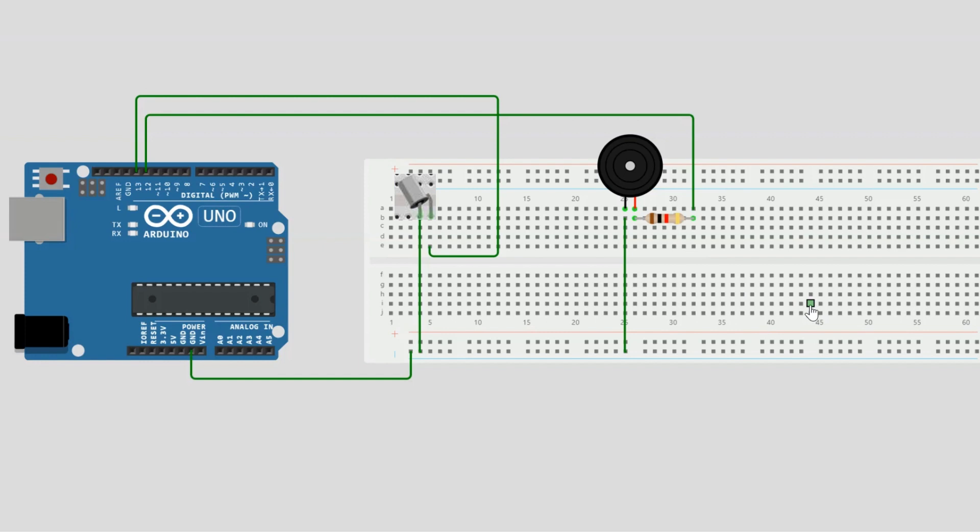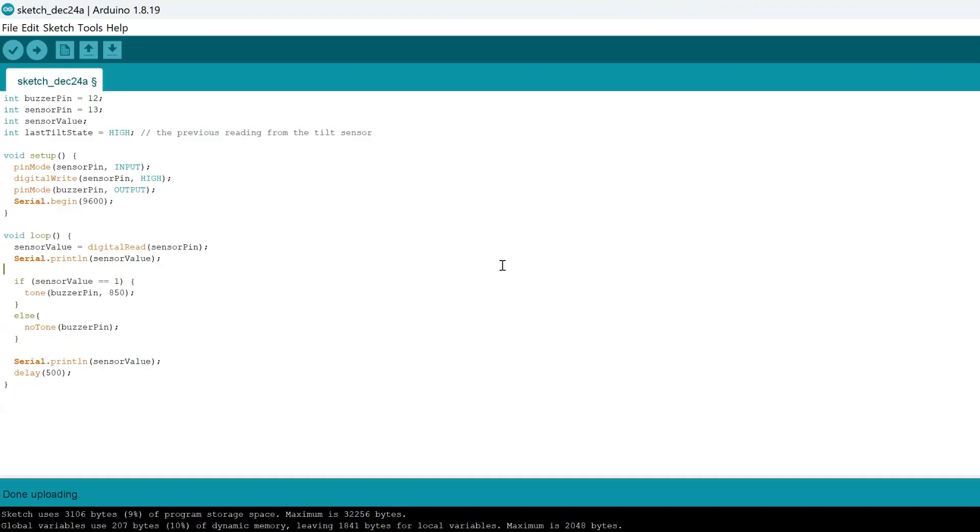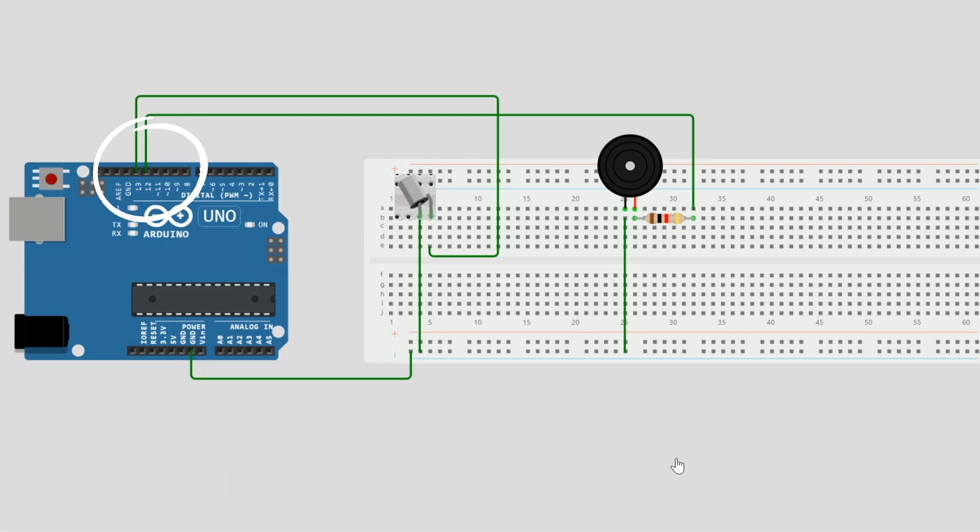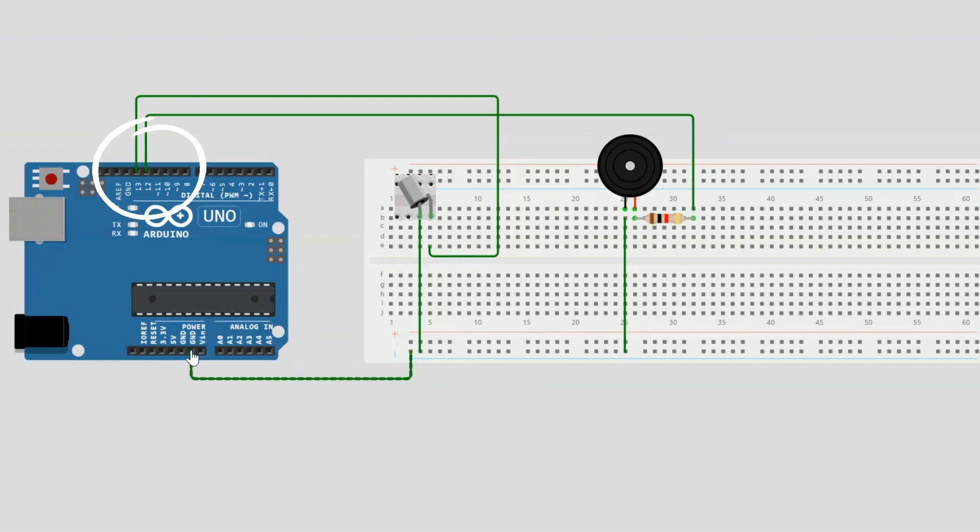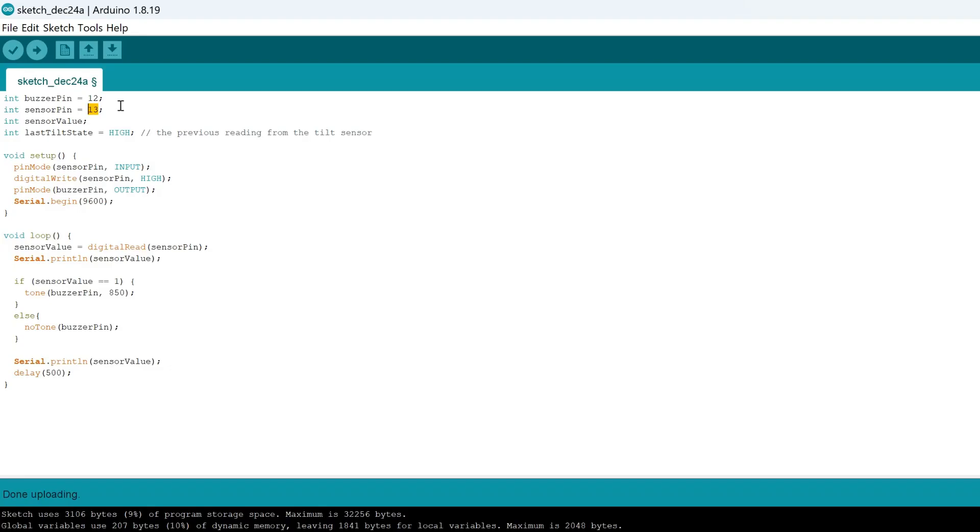Okay, so now let's take a look at the code. I'll display an image on screen. We have our two initialization statements. Essentially, the buzzer is connected to pin 12 and the sensor, or the tilt ball switch, is connected to pin 13. That's important when referencing the information we're getting from a specific device.